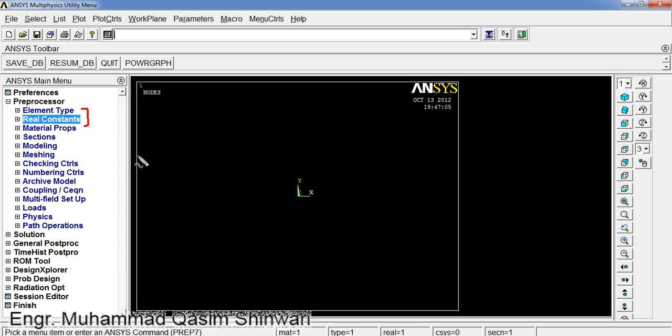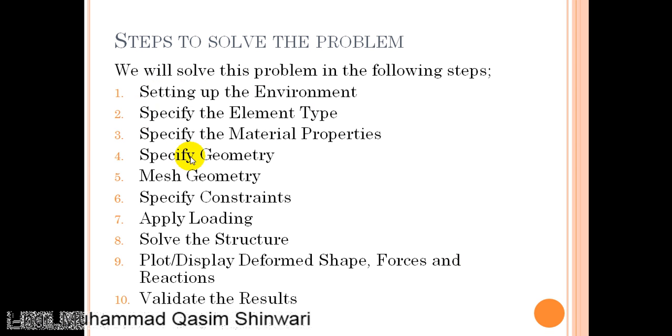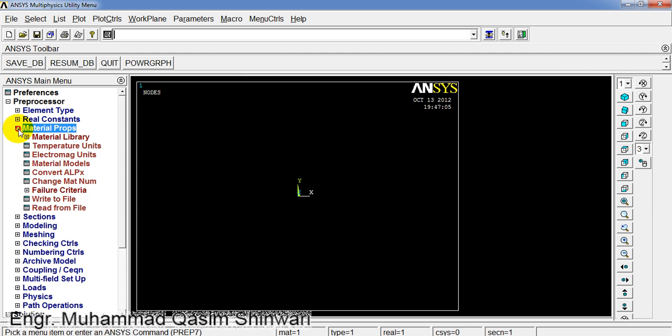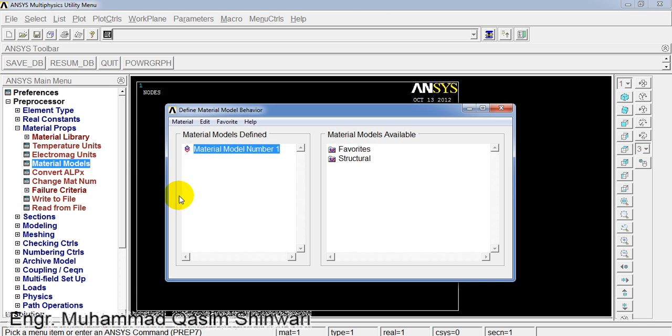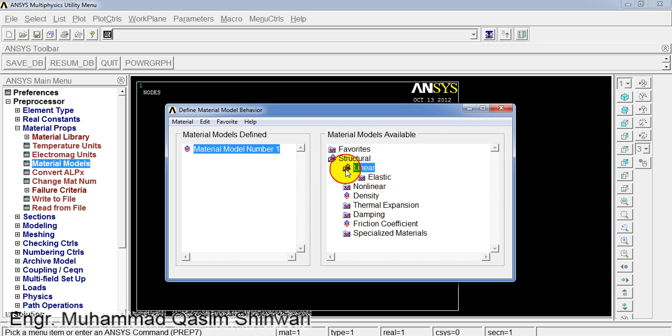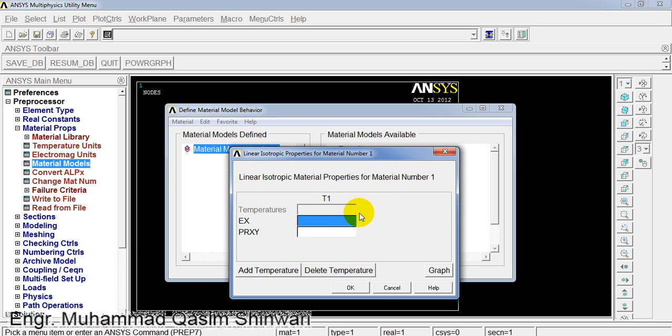Now let us proceed to the third step, which is specify material properties. For material properties under Preprocessor, click on Material Properties and then click on Material Models. Go to Structural, Linear, Elastic, Isotropic.